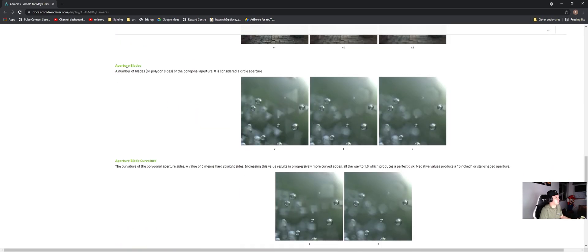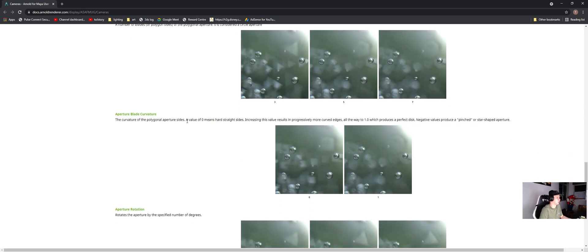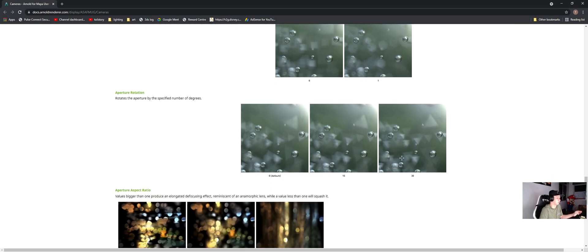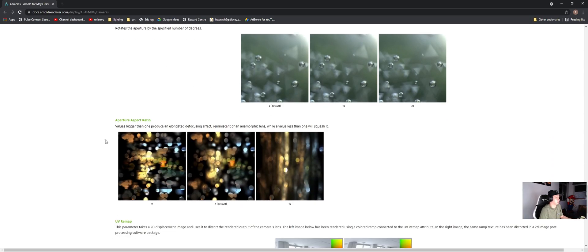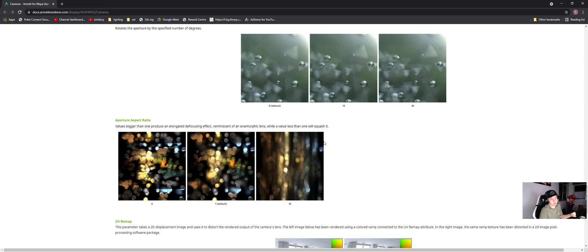Like for example, the blades. If you are using three blades, you are getting a triangle shape in your bokeh. Or if you are using five blades, you are getting this polygon shape or seven blades. You can change the curvature to get a round shape bokeh if you like it for a scene. And also you can distort or squash your depth of view by changing the aperture aspect ratio. Basically in an anamorphic lens, your depth of view will be elongated.